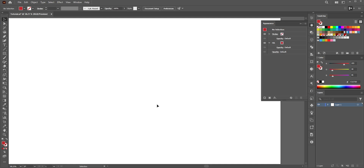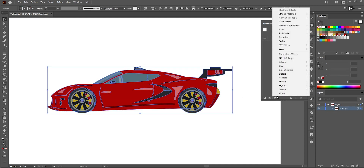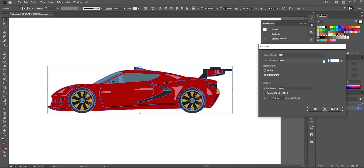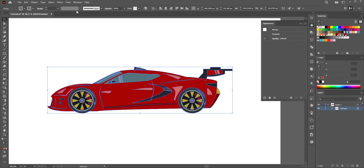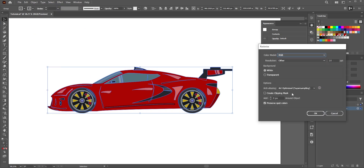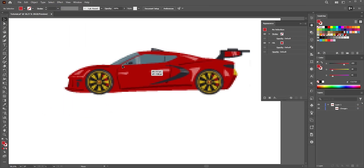We can also use the pixelated effect on shapes or objects. I have this card here — applying the Rasterize effect from the Appearance panel with around 8 or 10 ppi, and there you have it. This is still vector and fully editable. Now let's try applying Rasterize from Object — you'll get a low-quality image instead.